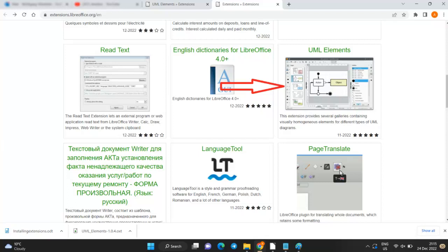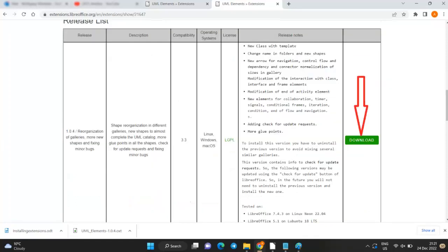Scroll down a little bit. Double-click on the image and the download page will open. On the upcoming UML elements page, scroll down and hit the Download button.